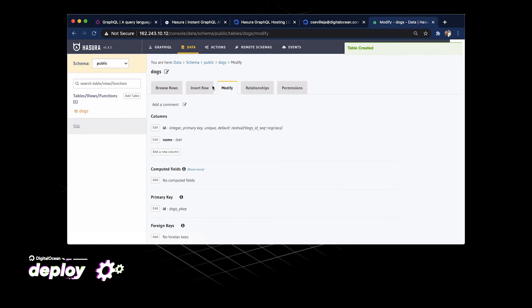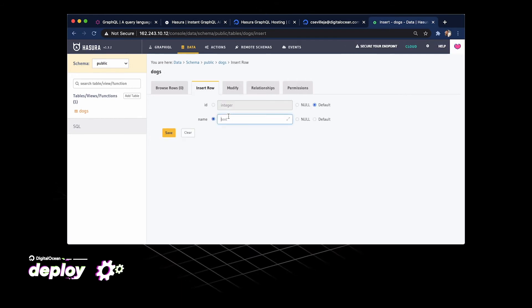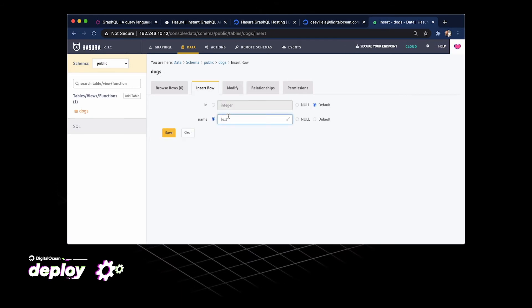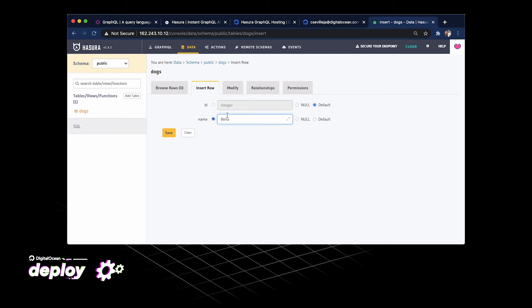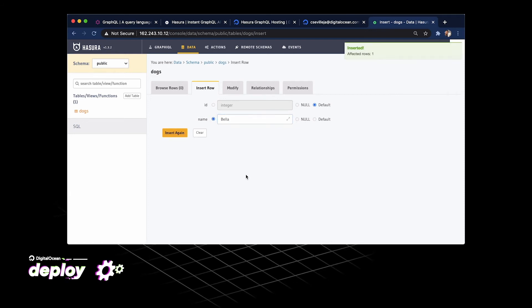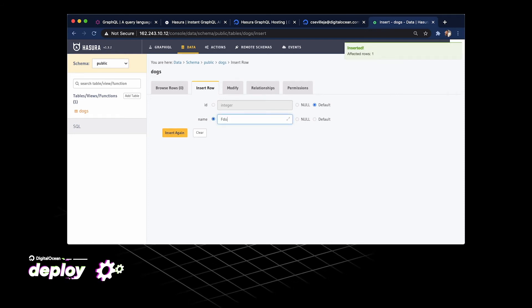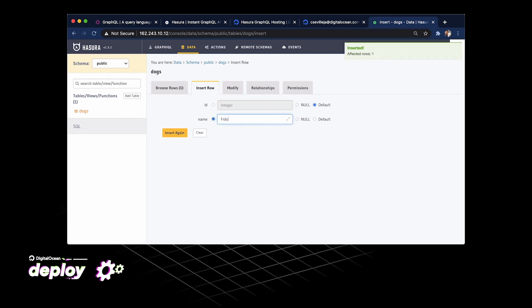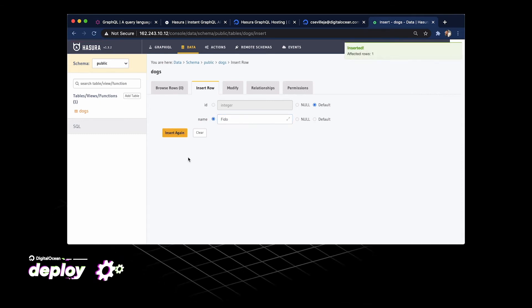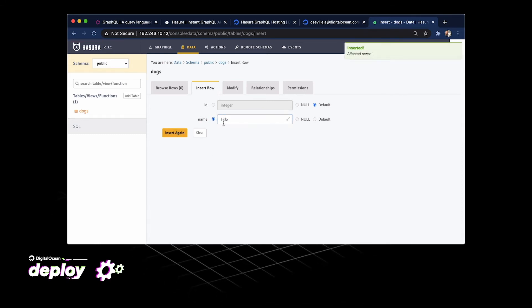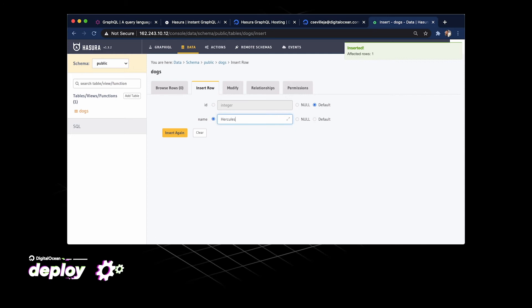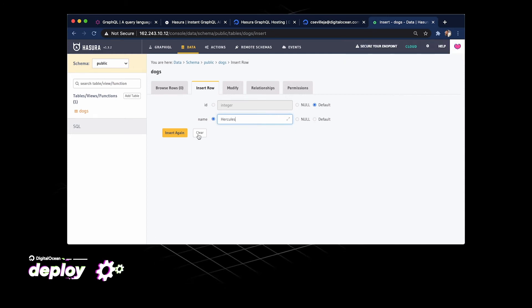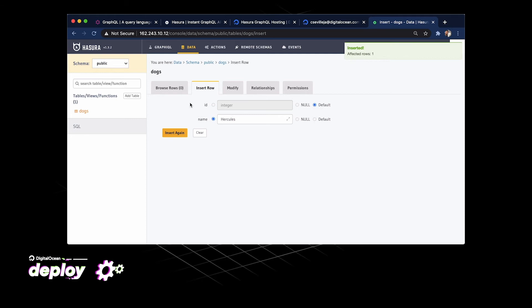Now we can go to insert rows. Type in the name for, let's say, Bella, which is my dog right there. Let's add another one, Fido, which is classic. Maybe another one for Hercules if you have a really strong dog.